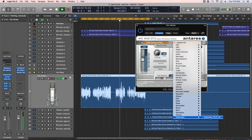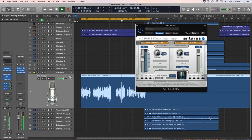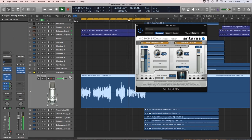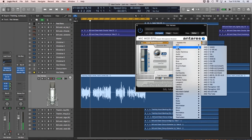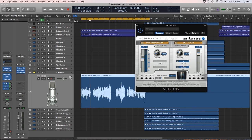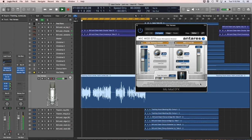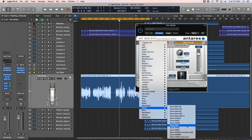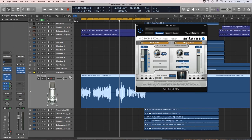Mic Mod contains over 100 digital models for classic mics, like the Telefunken U47, Royer R121 ribbon mic, Manley Reference, AKG C12, and multiple models of the AKG C414, the Sony C800, and many others.